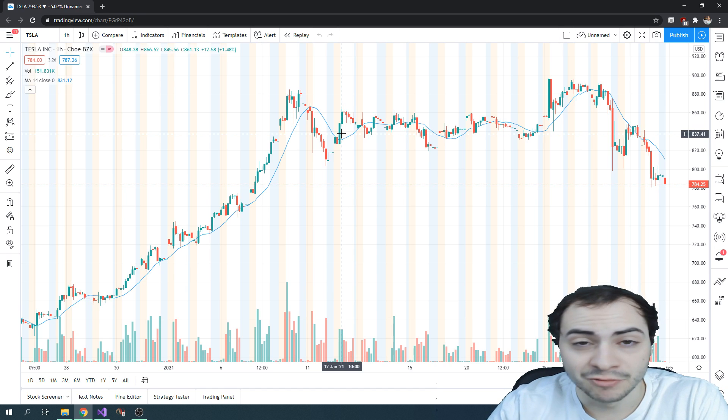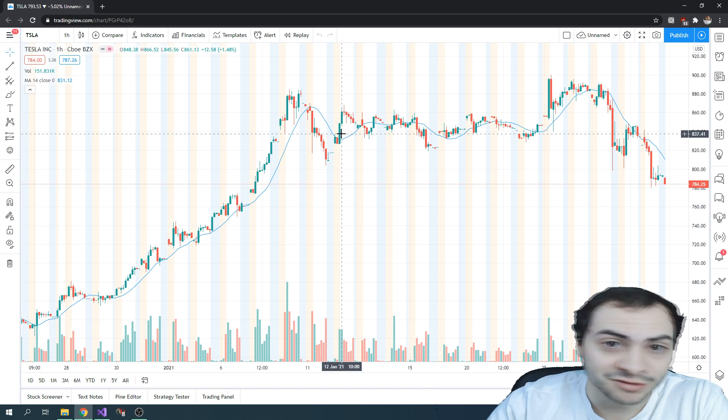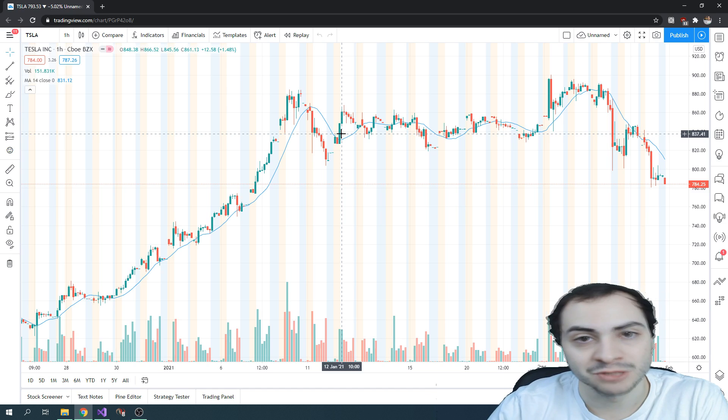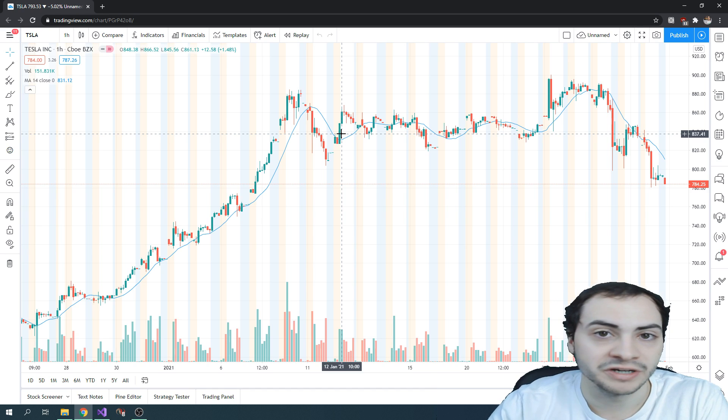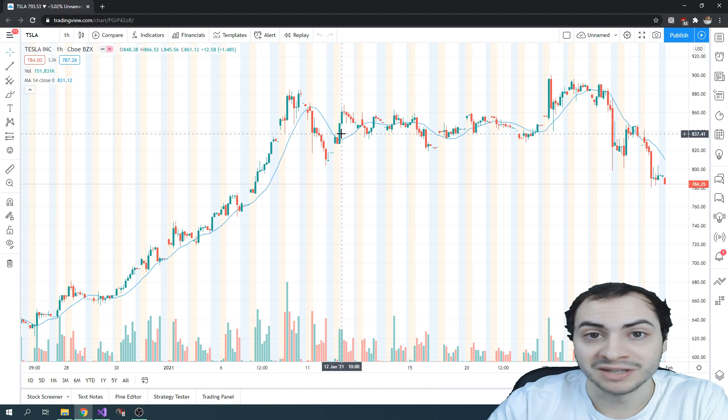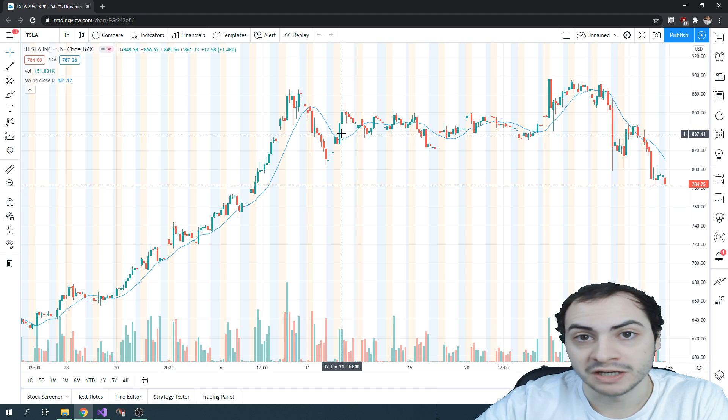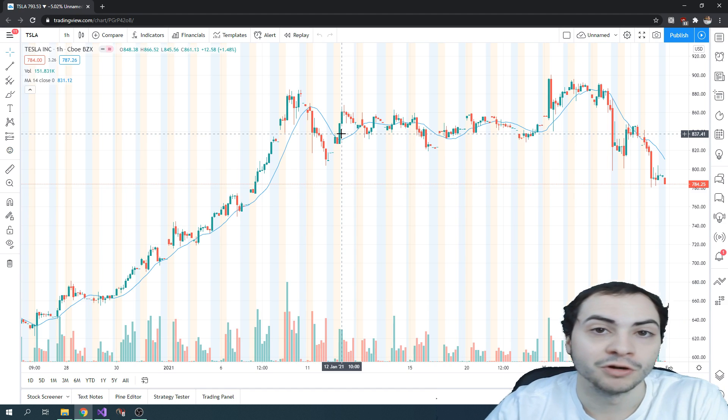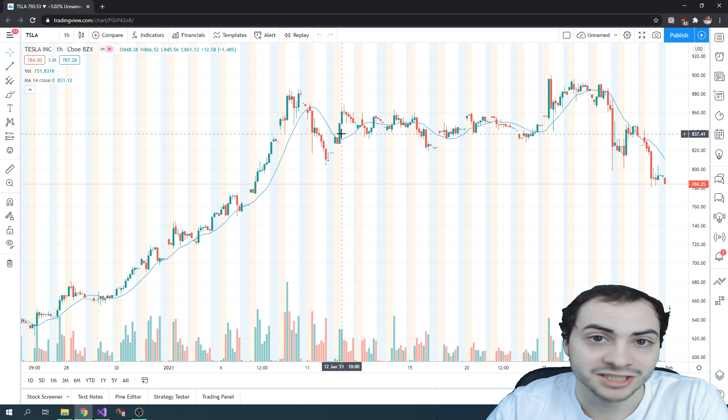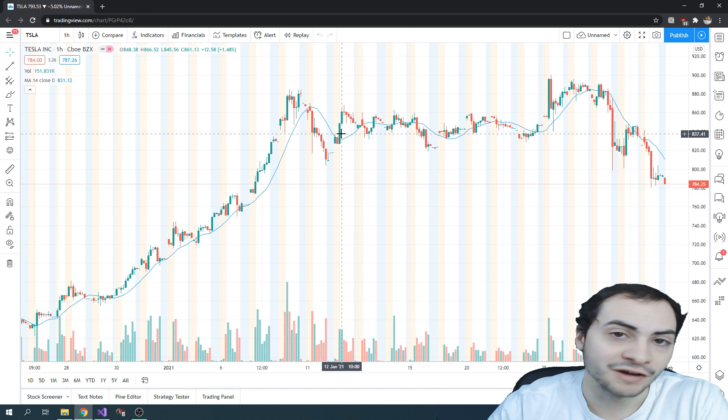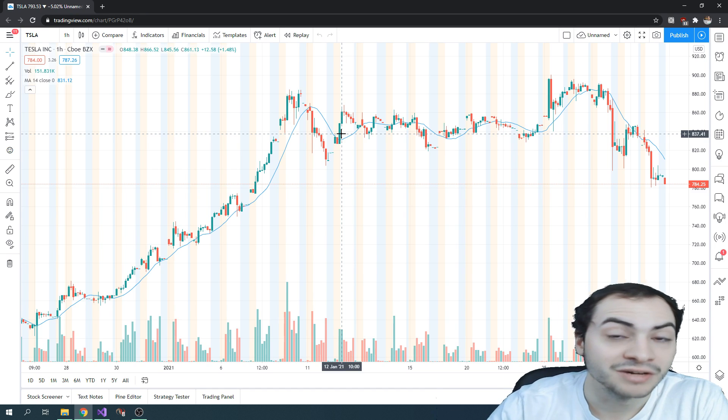So anyways, to answer the video title's question, it is possible to build trading bots and automated trading systems using TradingView. You just can't submit the trades on TradingView's platform. You have to build your own backend system to do that. So anyways, that's the video guys. I hope you found a ton of value.